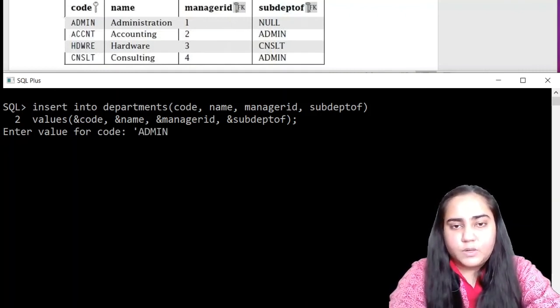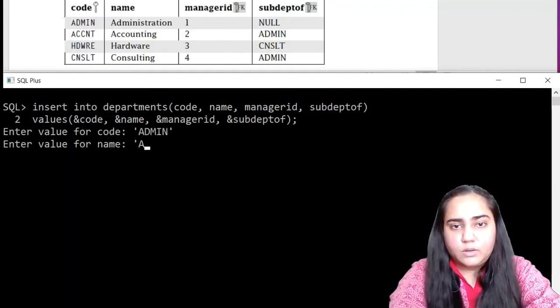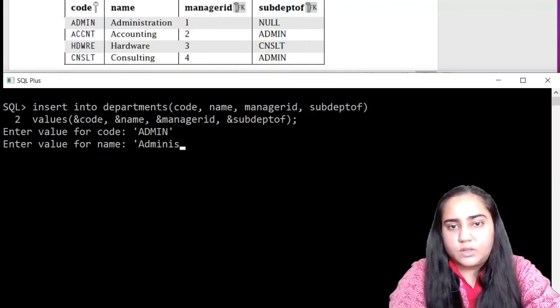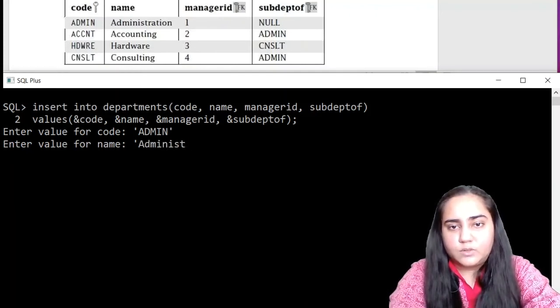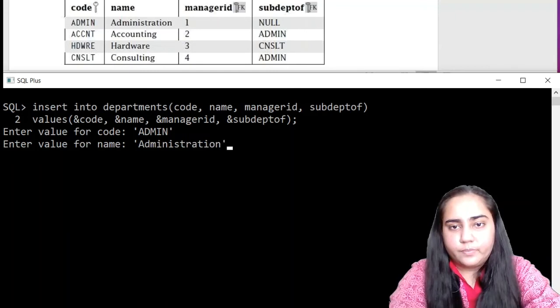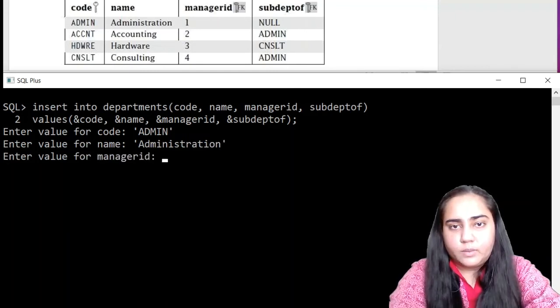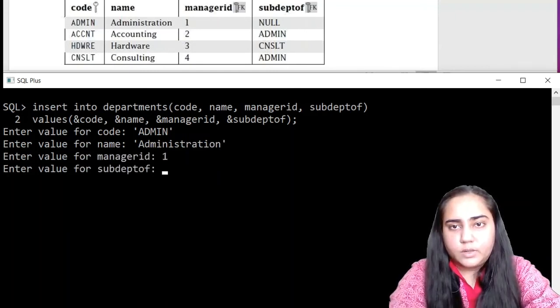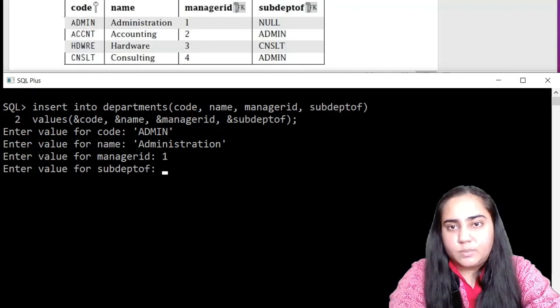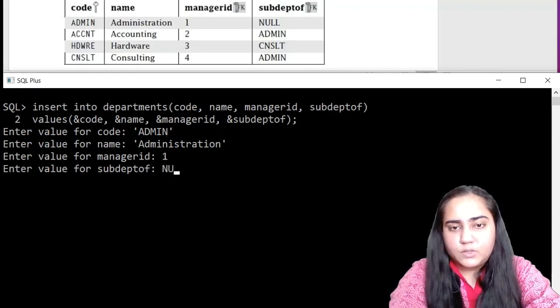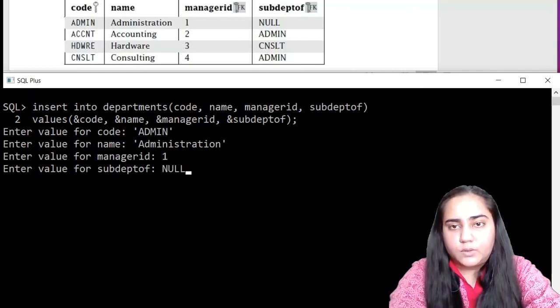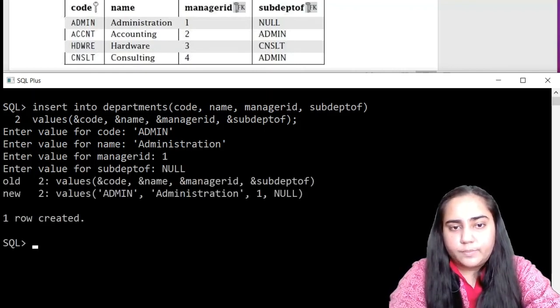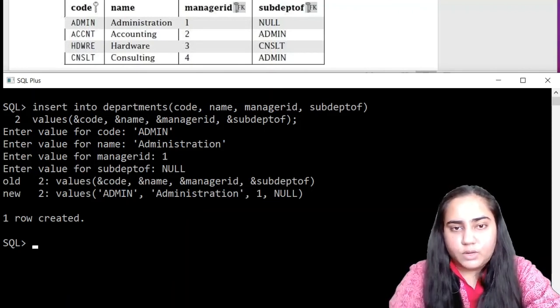So first we are going to insert ADMIN description. The name of this department is administration. The manager ID is one. Now this sub dept of is null. So we are just going to write null without single quotes. And it says one row created.